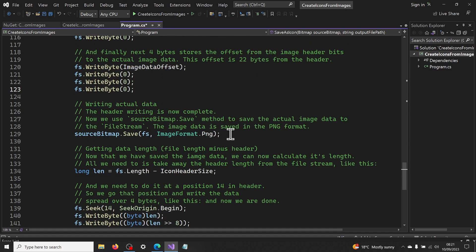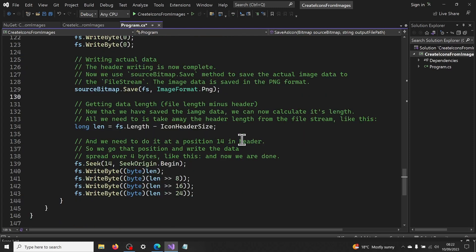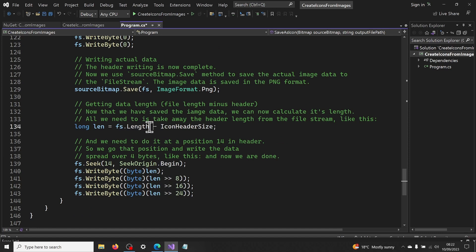Now we use source bitmap save method to save the actual image data to the file stream. The image data is saved in the PNG format. Once the image data is saved, we can now calculate its length. All we need to do is subtract the header length from the file stream, like this.